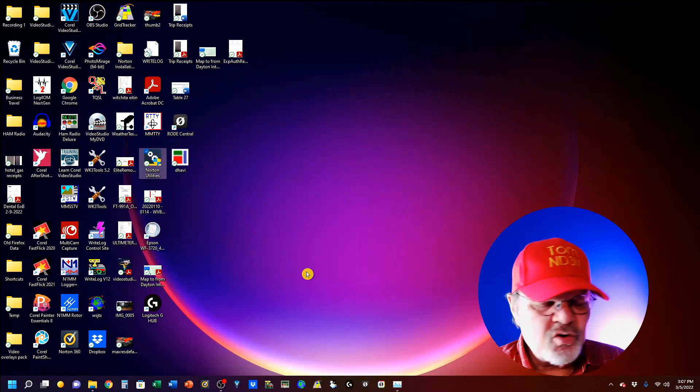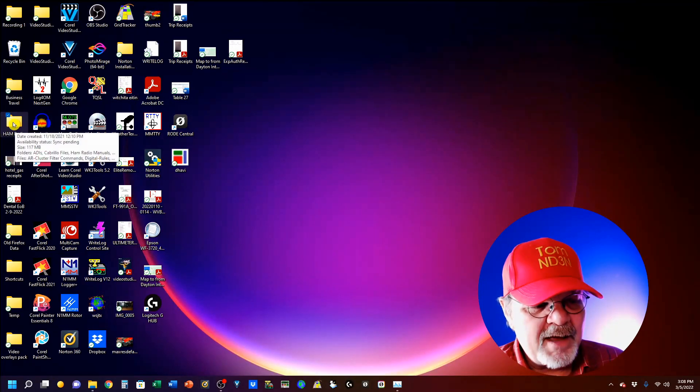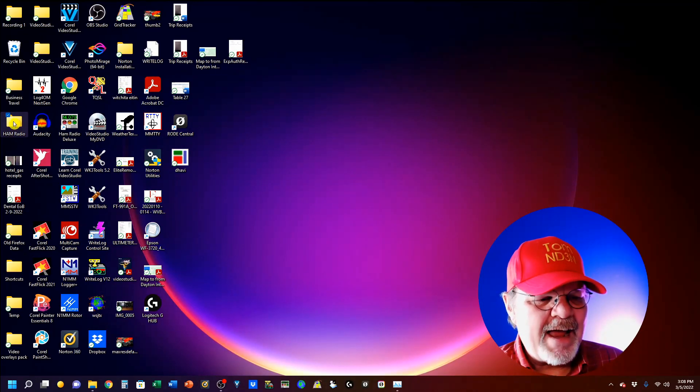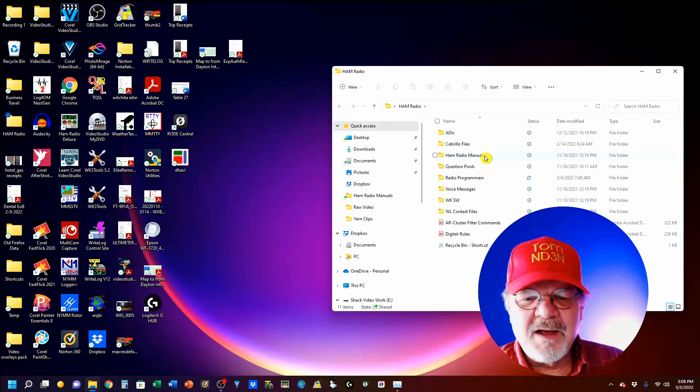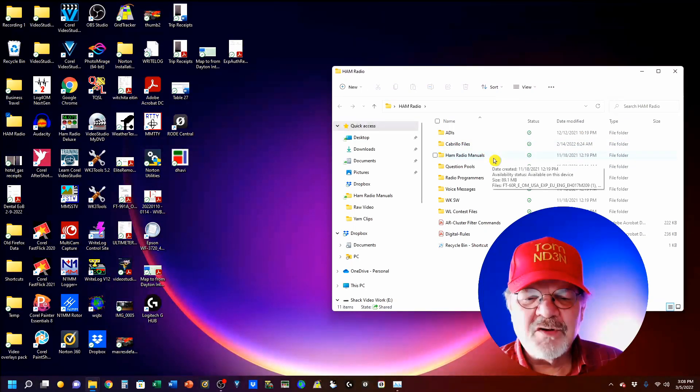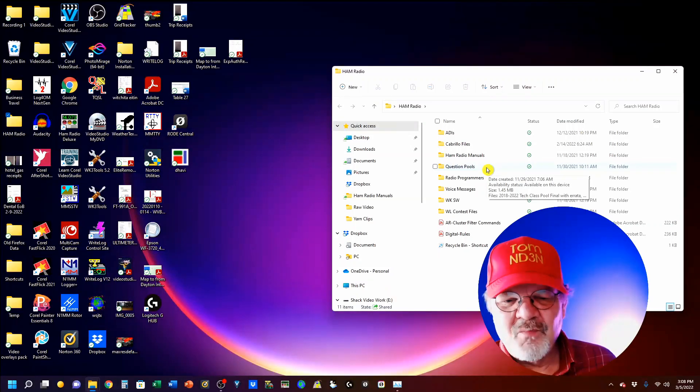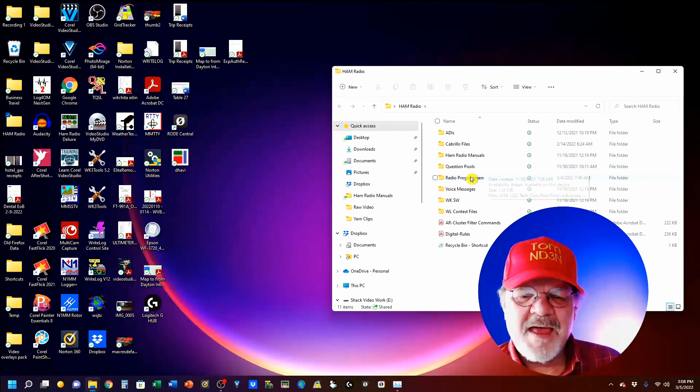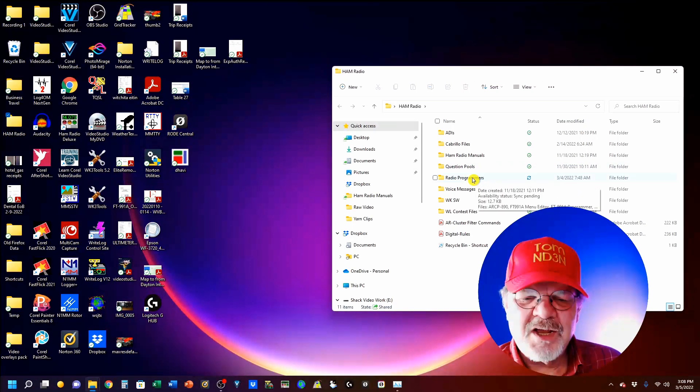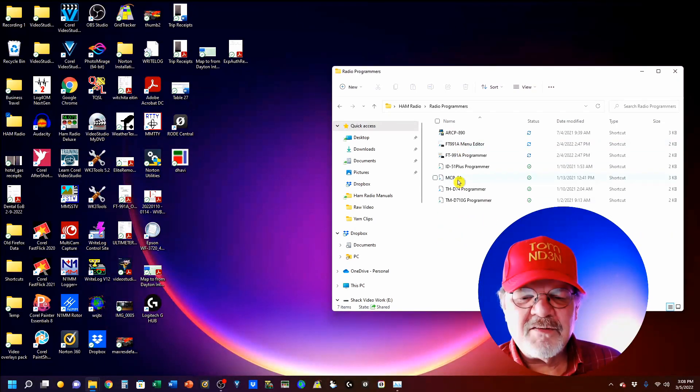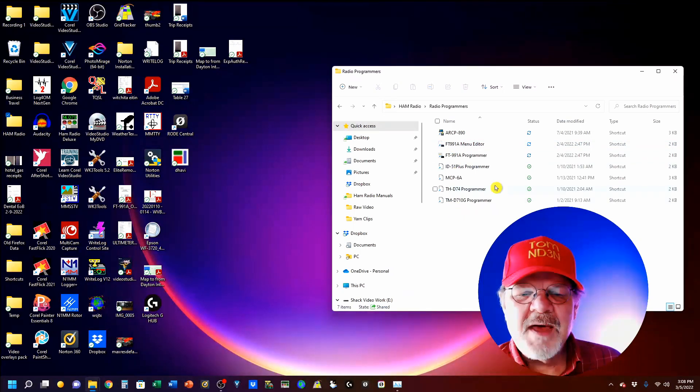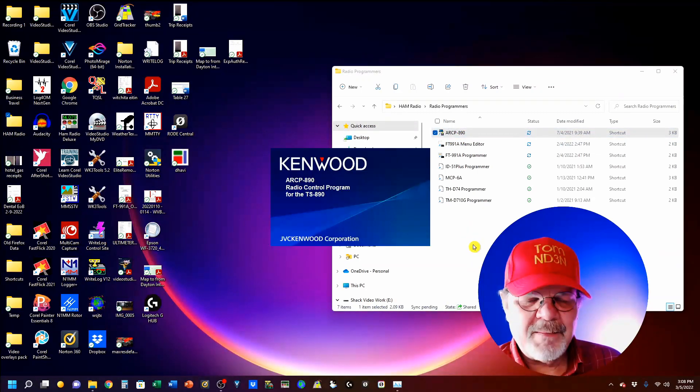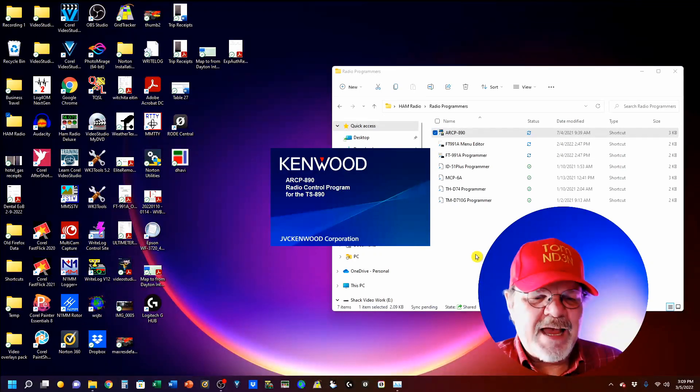We'll go ahead and get out of here and I'm going to run the program. On my desktop, I have a folder called HAM Radio where I've kept all my HAM Radio stuff that I like to access quickly. For instance, all my ADIs and Cabrillo files, all my HAM Radio manuals, the question pools. Because, yes, I'm working on a video about the tests. The radio programmers are here. Most of these are my RT systems stuff. But here's the ARCP 890. So, we'll click on that and open up the ARCP 890.